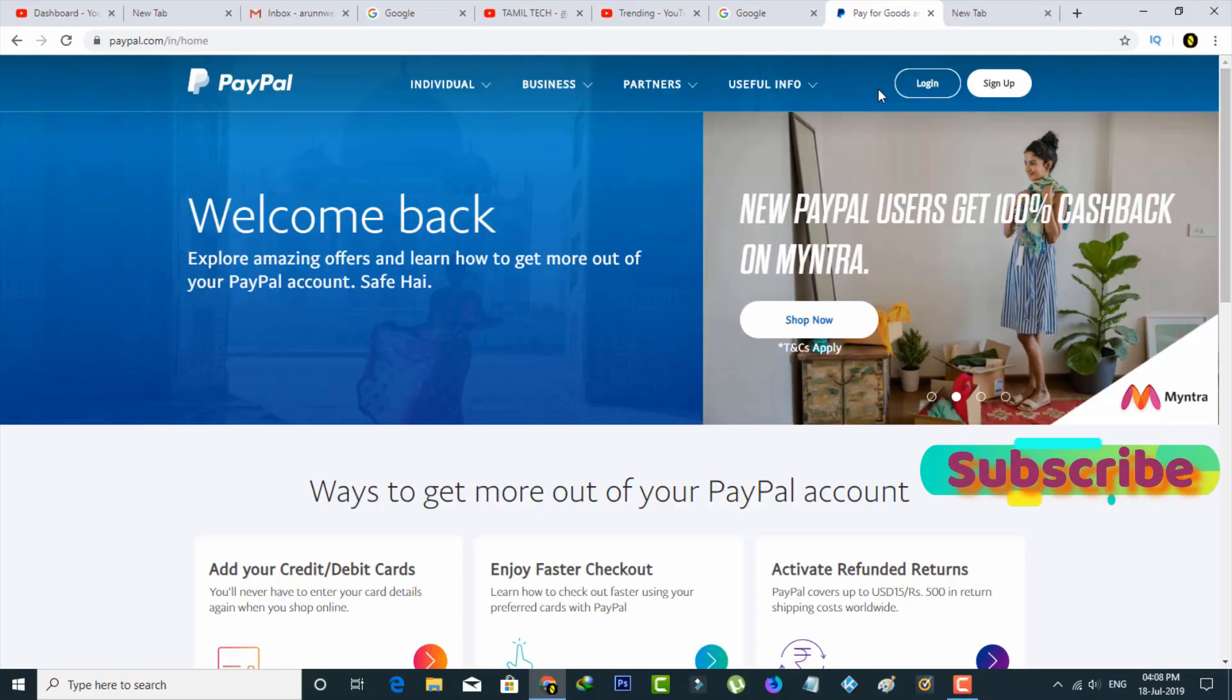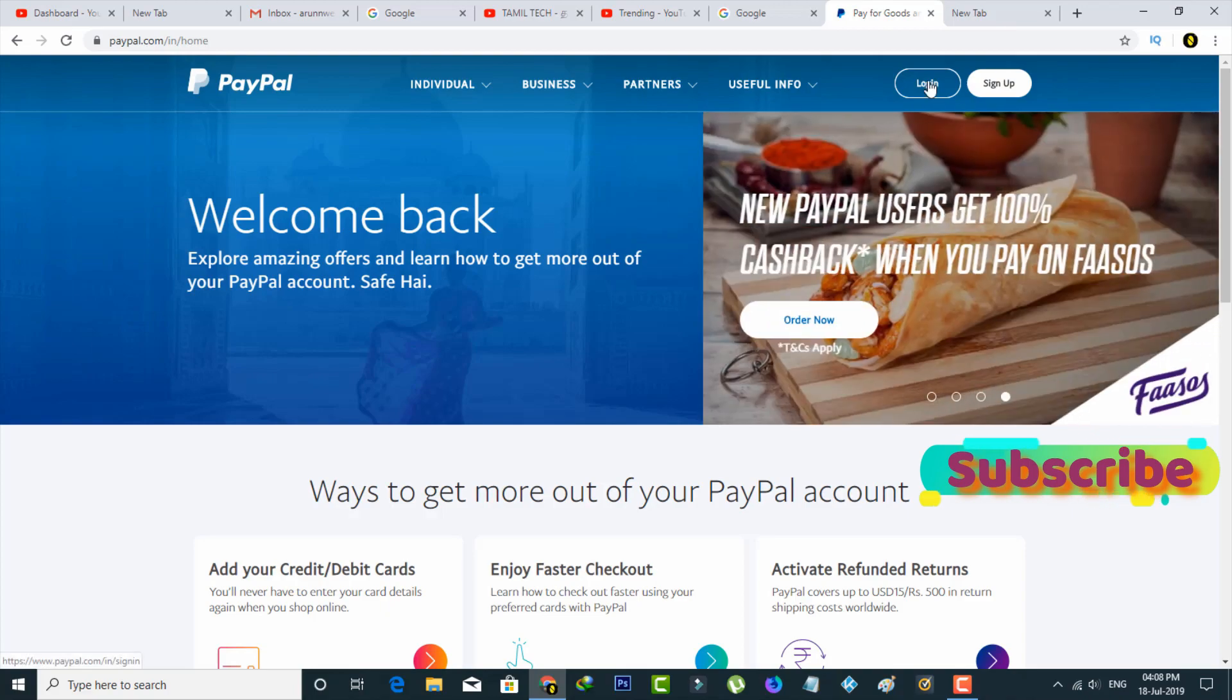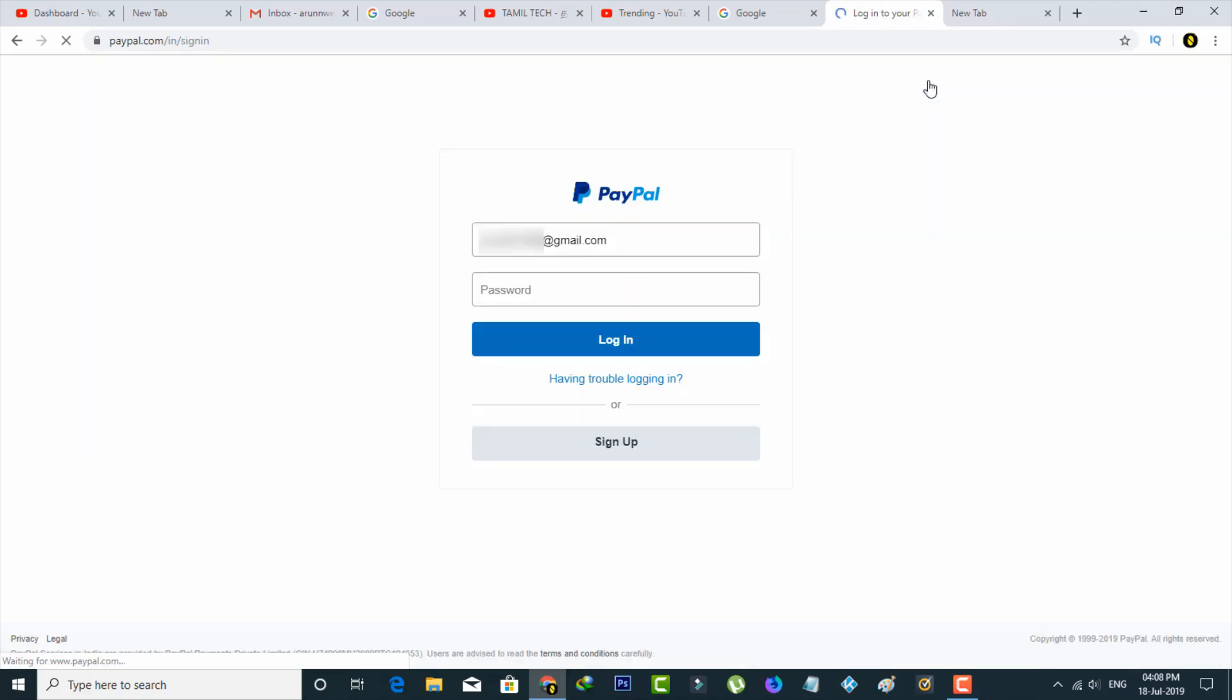First of all, open the PayPal website from your browser and then click to login to your PayPal account.